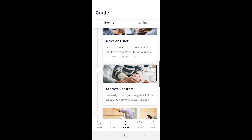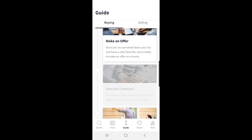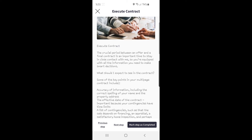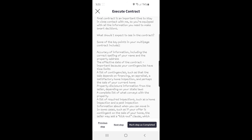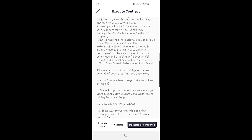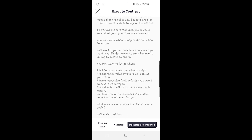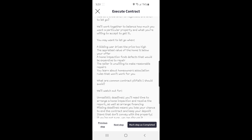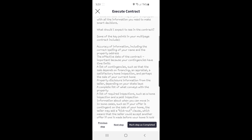The next step in the guide is when you execute a contract — definitely one of the most critical stages of the home buying process, and a stage where working with realtors is crucial as we navigate all of the complex legal requirements involved in writing and responding to contracts. This page of the app mentions the different key parts of the real estate contract, what your agent does throughout the contract, what types of pitfalls you should avoid, and when you may want to consider making an offer on a property.